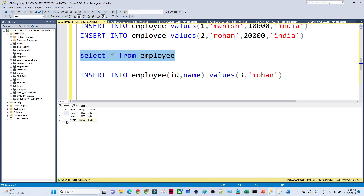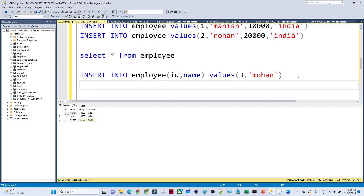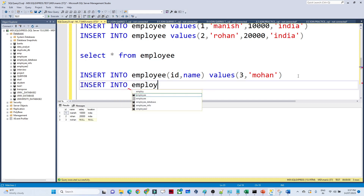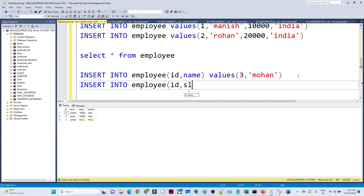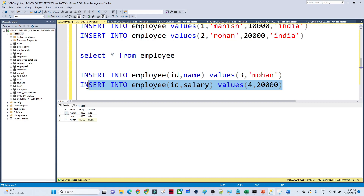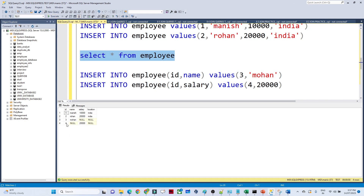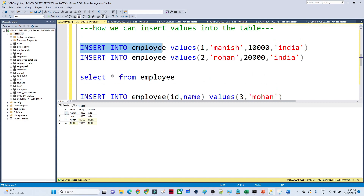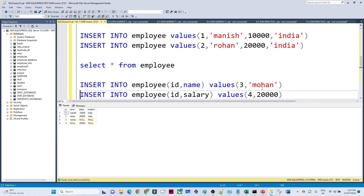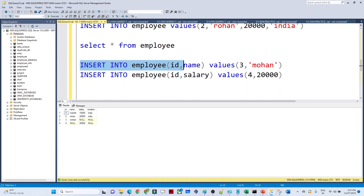After executing, one row is affected. Looking at the table, we inserted a row with id 3 and name Mohan — the other columns are null. Similarly, if I know only id and salary, I write INSERT INTO employee (id, salary) VALUES (4, 20000). After executing, one more row is added. Whatever values we don't know come in as NULL, meaning no value. So there are two ways to insert: pass all values without specifying columns, or specify only the column names you know along with their values.